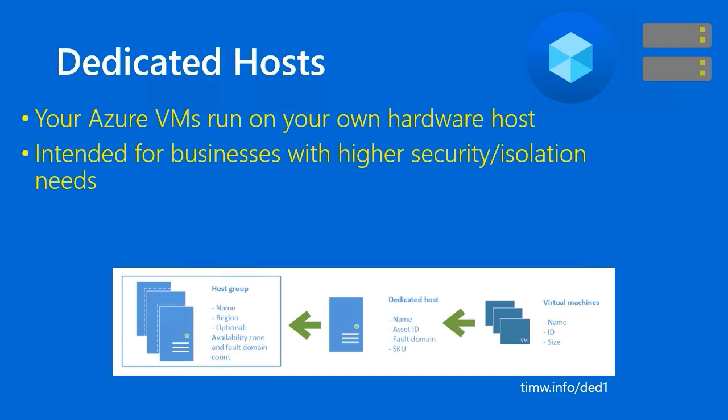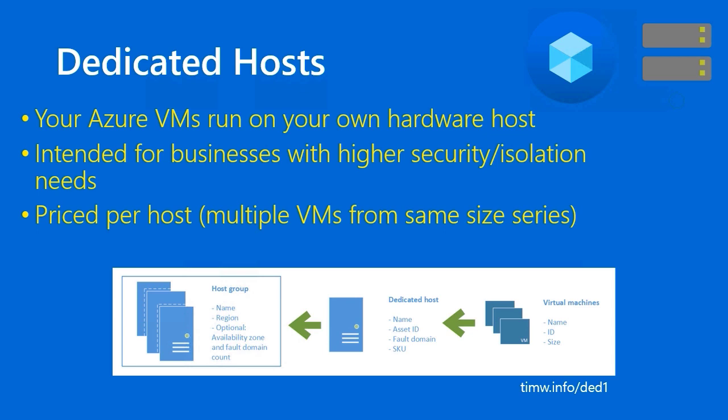That having been said, some businesses have a need for confirmation that yes, we're running our VMs in the Azure cloud, but no, we're not sharing hardware with any other customer. So basically you get your own server or servers. The pricing is per host and you can store multiple VMs on the same host. It's not like you buy one server from Microsoft and you can have only one VM on it.